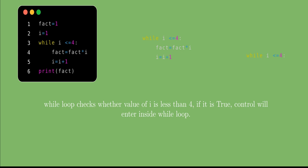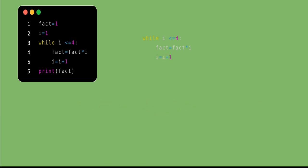To make the program clear, I have made a table that will help you understand any loop. The first column is the iteration number, the second column is the condition check (whether i ≤ 4), the third column is the statement fact = fact × i, and the fourth column is i = i + 1. Now let's look at iteration number 1.